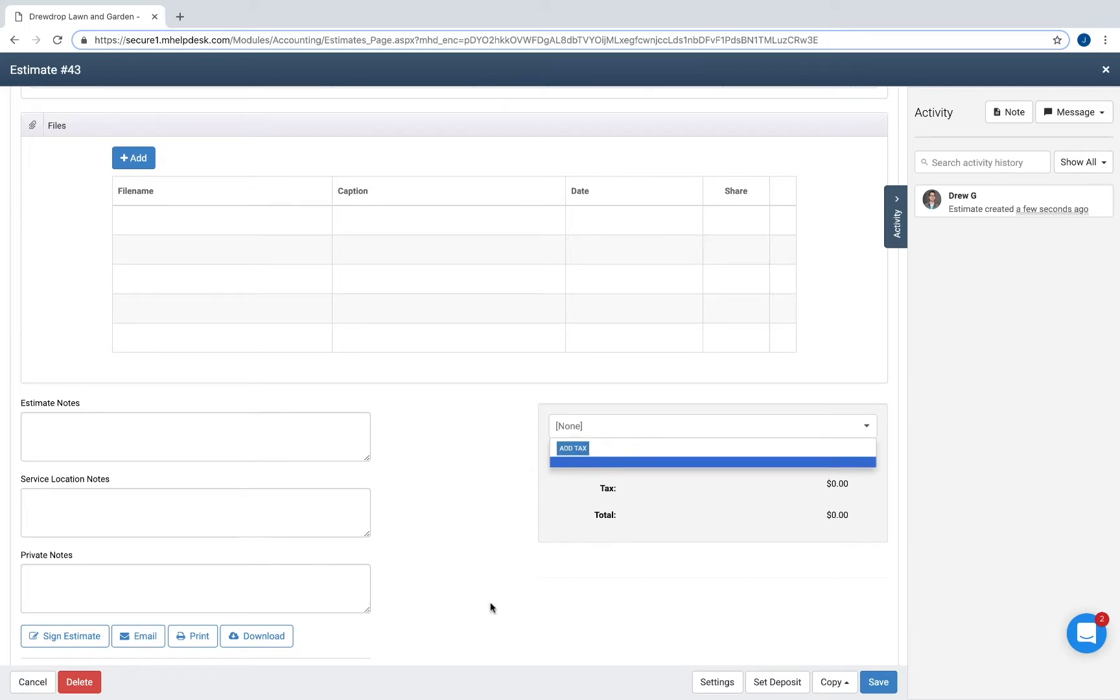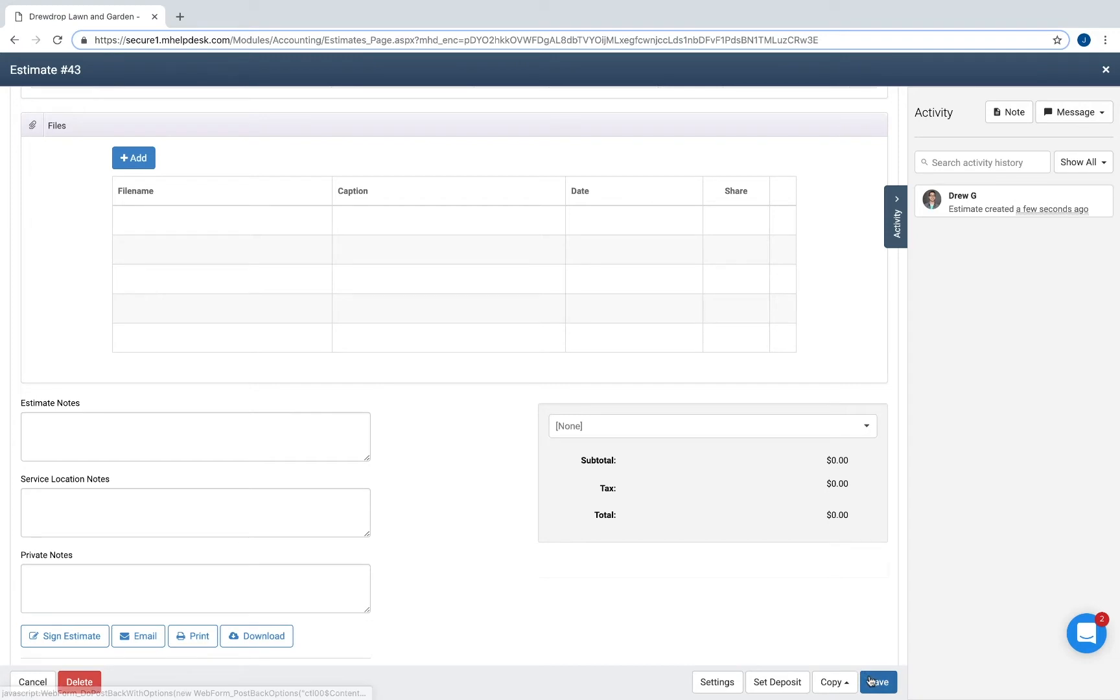You can also add a tax rate. You can download, email, or print the estimate, and simply hit Save to do so.